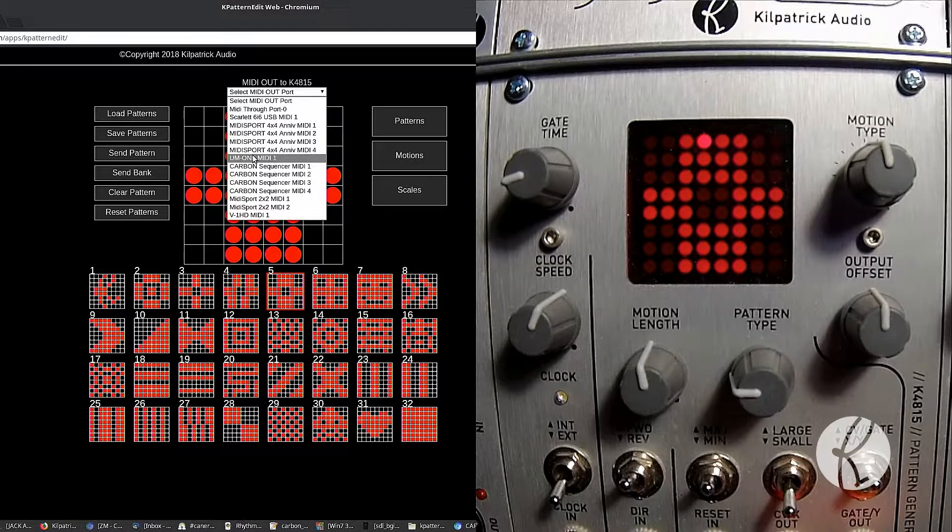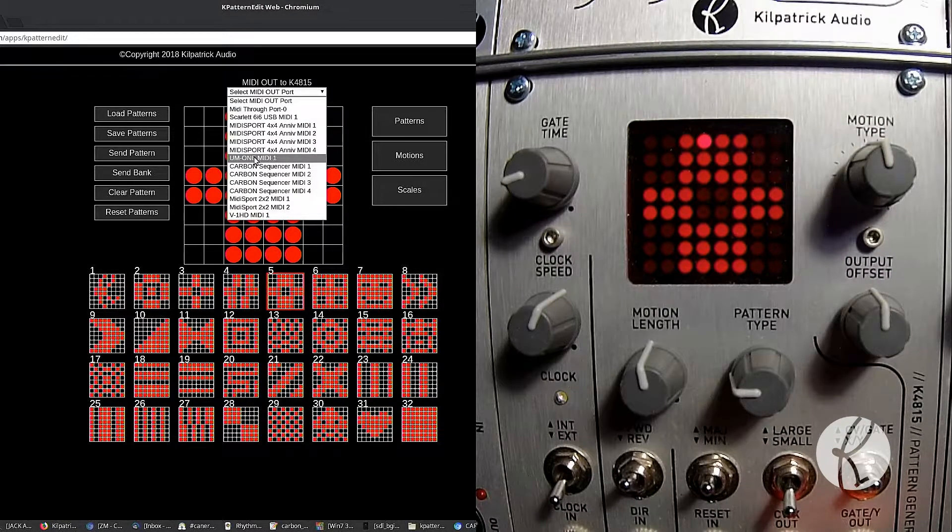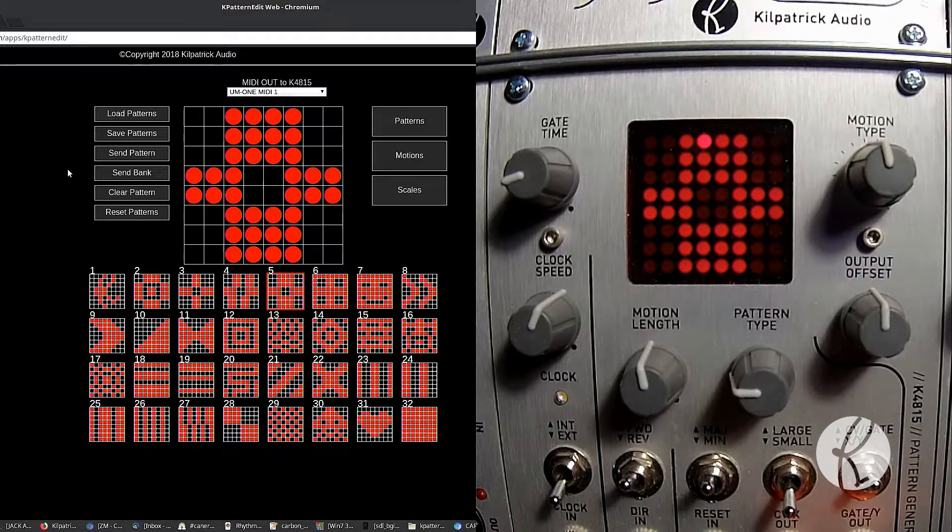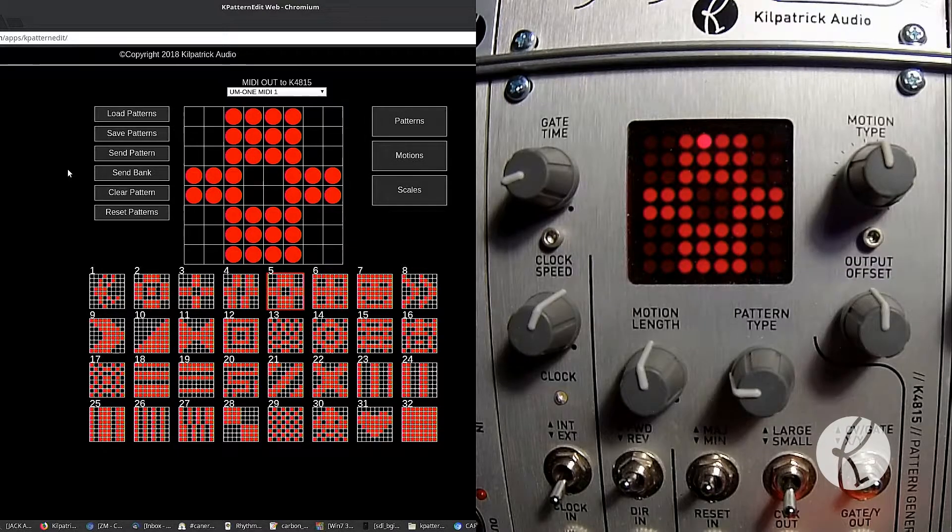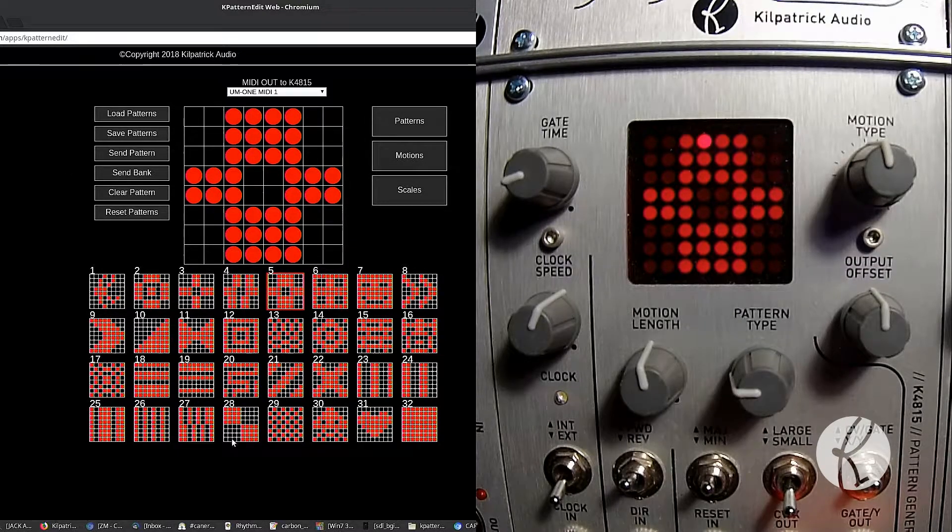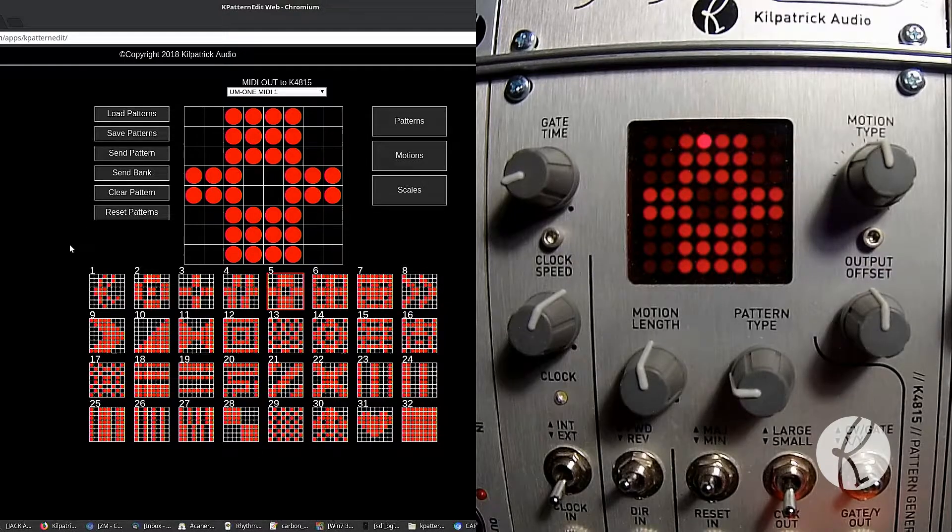Select the MIDI port. In my case, I have a UM1 MIDI interface connected to the module. And when you load this page, it will load the factory defaults automatically.